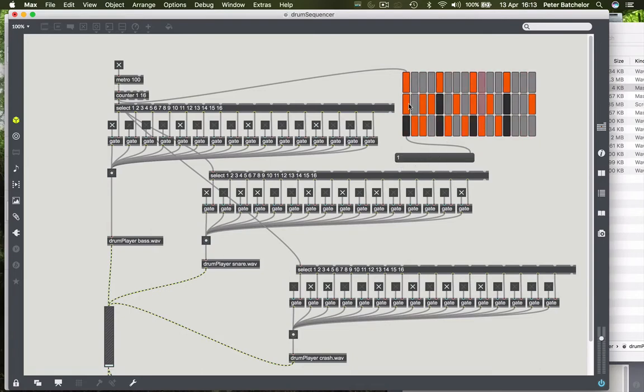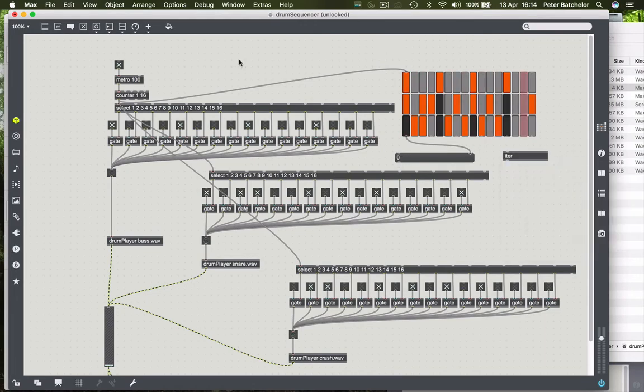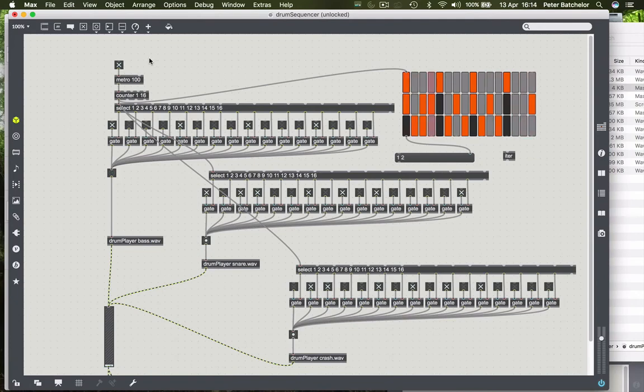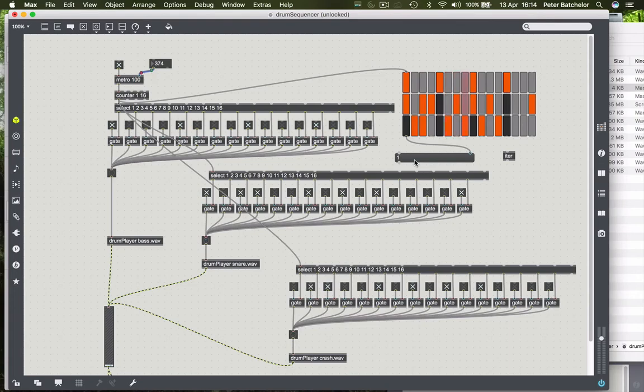So what it's doing is it's reporting which of those rows are being activated for each beat. It's sending a number: whenever the top row is being hit then it sends a one, whenever the second row is being hit then it sends a two, whenever the third one is hit it sends a three. You'll notice that sometimes more than one row is being hit at the same time, so it sends out two numbers as a list. When there's nothing happening we get a zero.